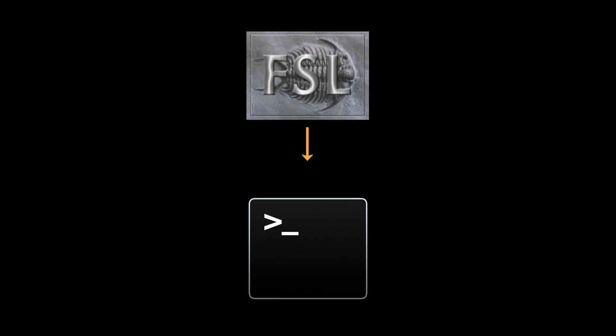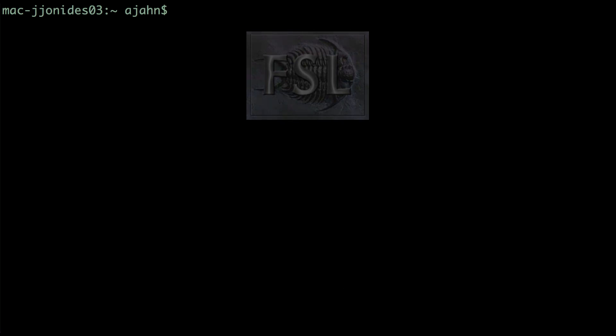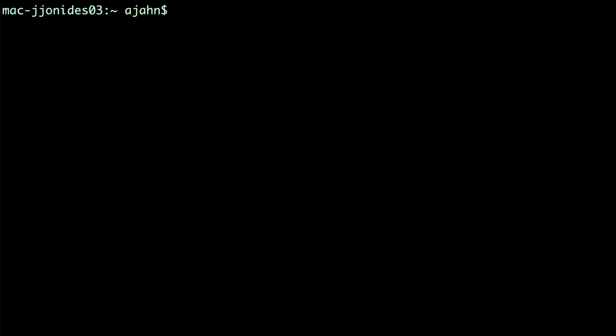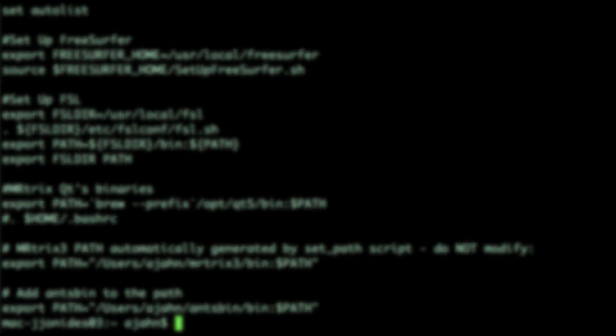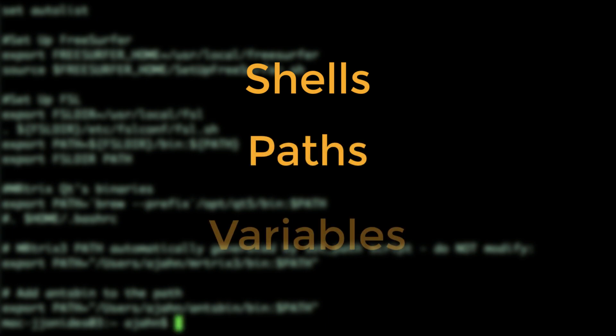When you downloaded and installed FSL, you may have seen a few things you didn't completely understand. For example, if you go to your home directory and type cat .bashrc, you'll see this block of code. To understand what's going on here, you'll need to understand shells, paths, and variables. First, let's talk about shells.